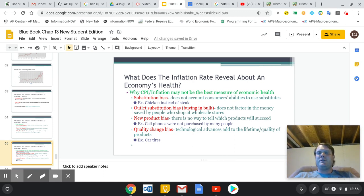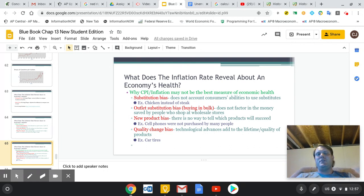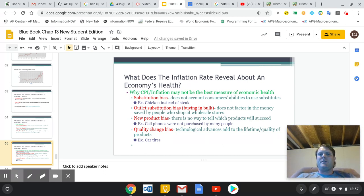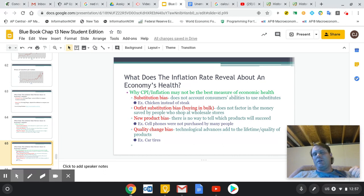Some reasons inflation may not be the best measure: first, we can substitute goods — buy chicken instead of steak, ride bikes instead of buying gasoline — so price increases don't affect everyone equally. We can also buy in bulk. Sometimes new products, like cell phones, weren't considered necessities in 1995 but are now. Things we count as necessities change over time, and sometimes the quality of products improves, meaning they last longer and cost less over time.